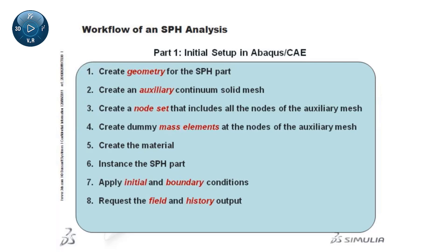The element output available for particle elements includes all mechanics-related output for continuum elements. And the nodal output includes all output variables generally available in Abaqus Explicit analyses.